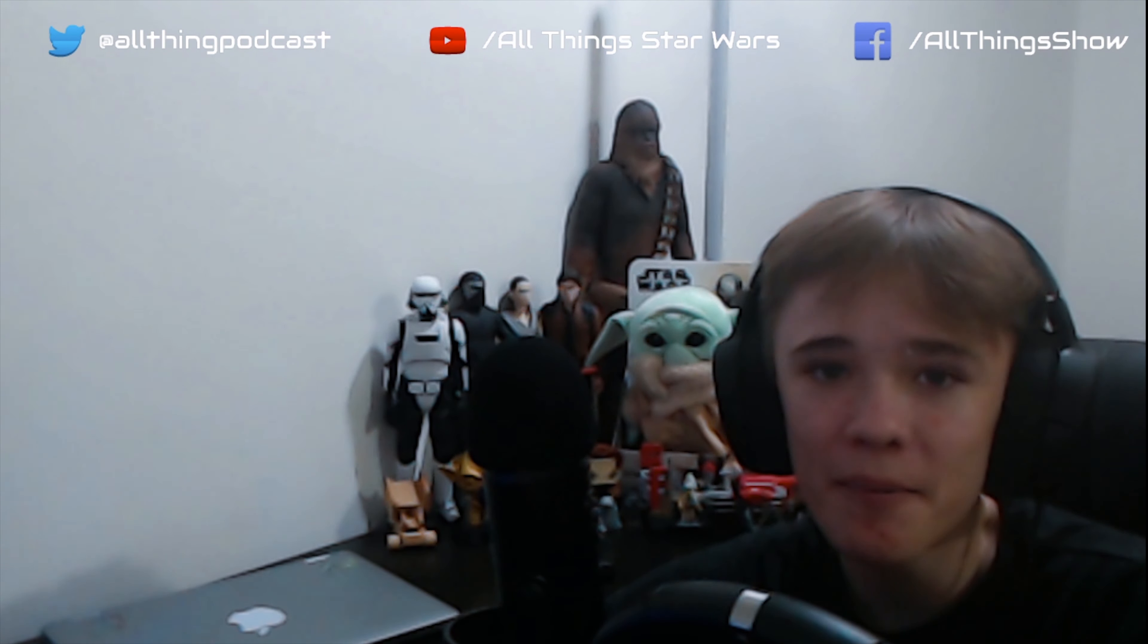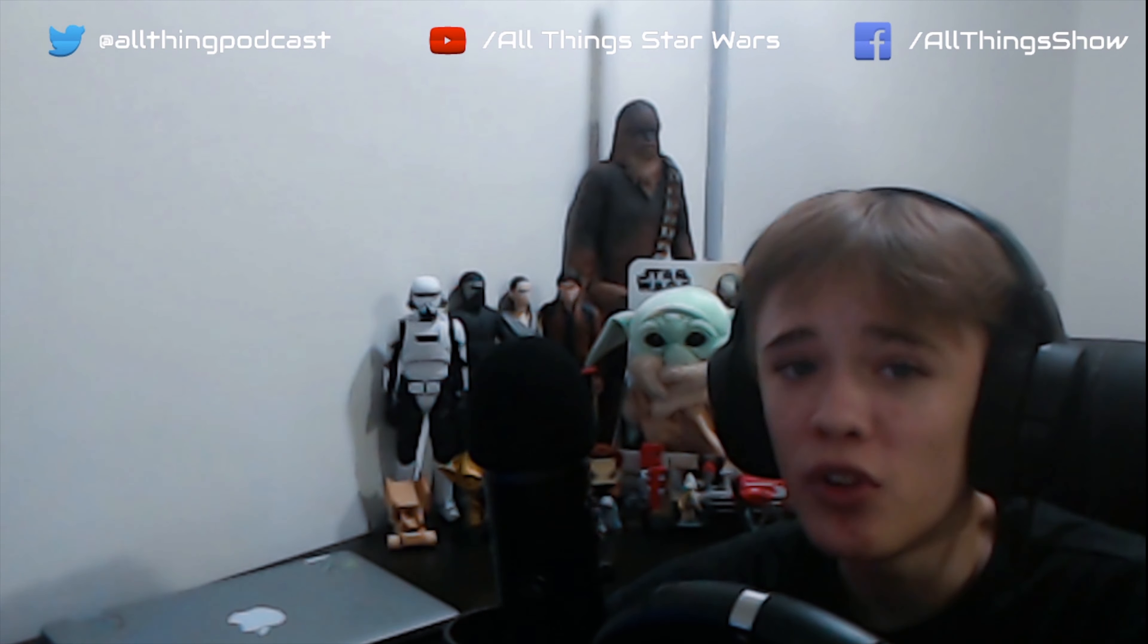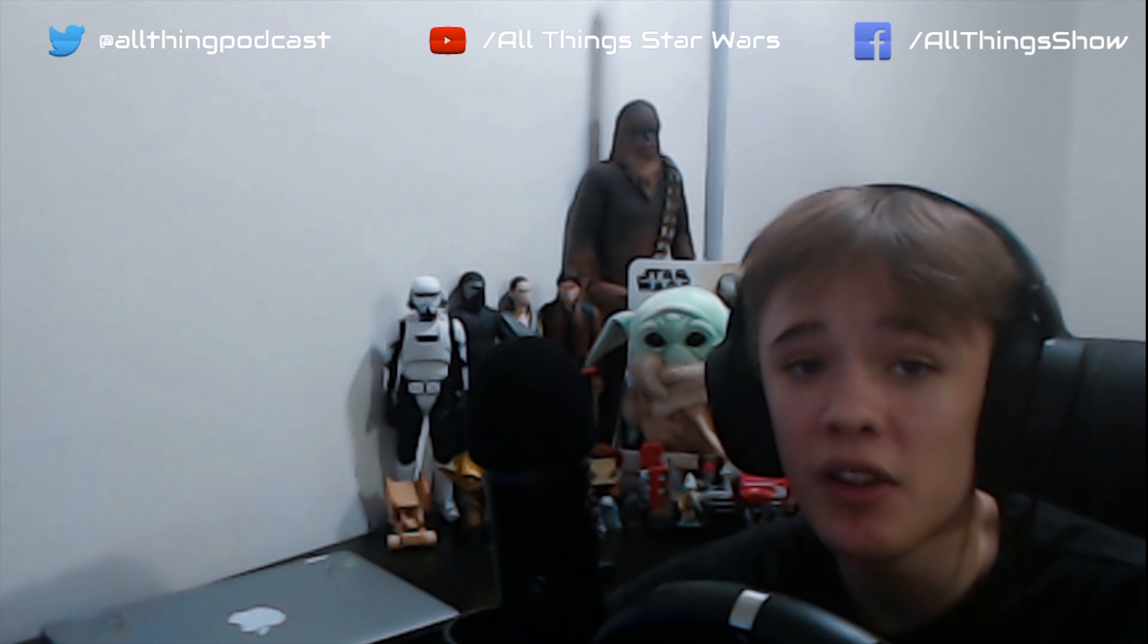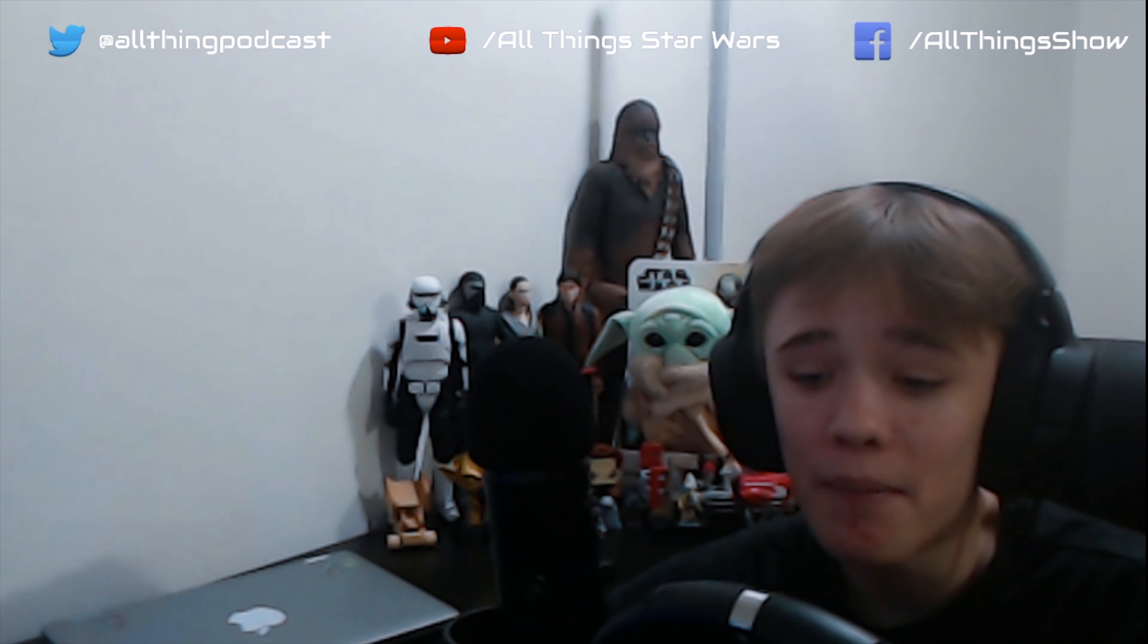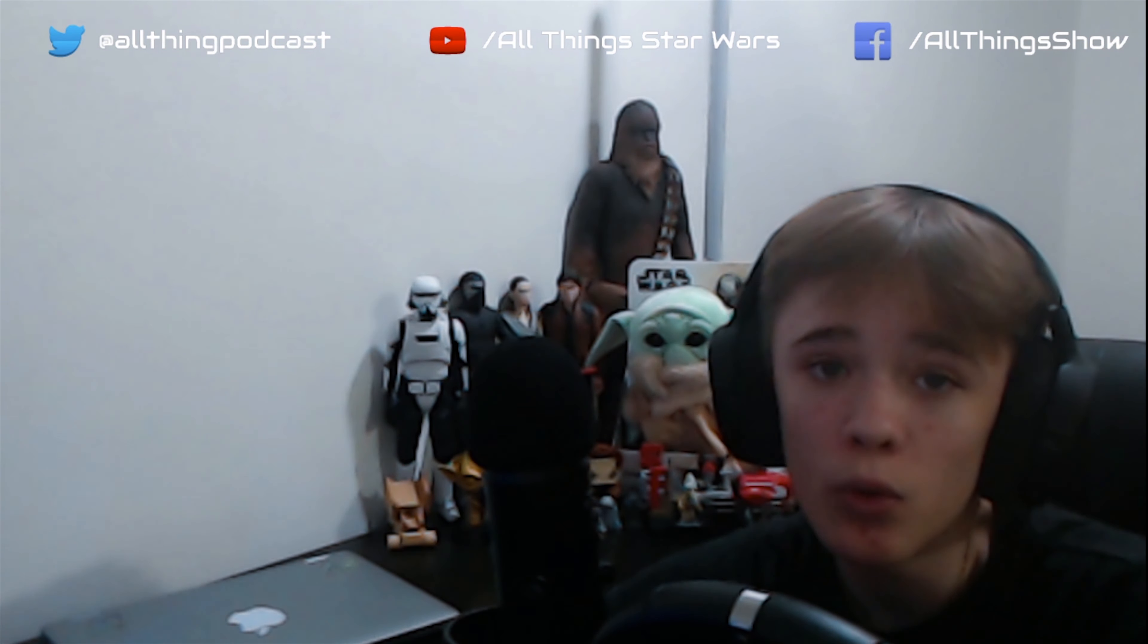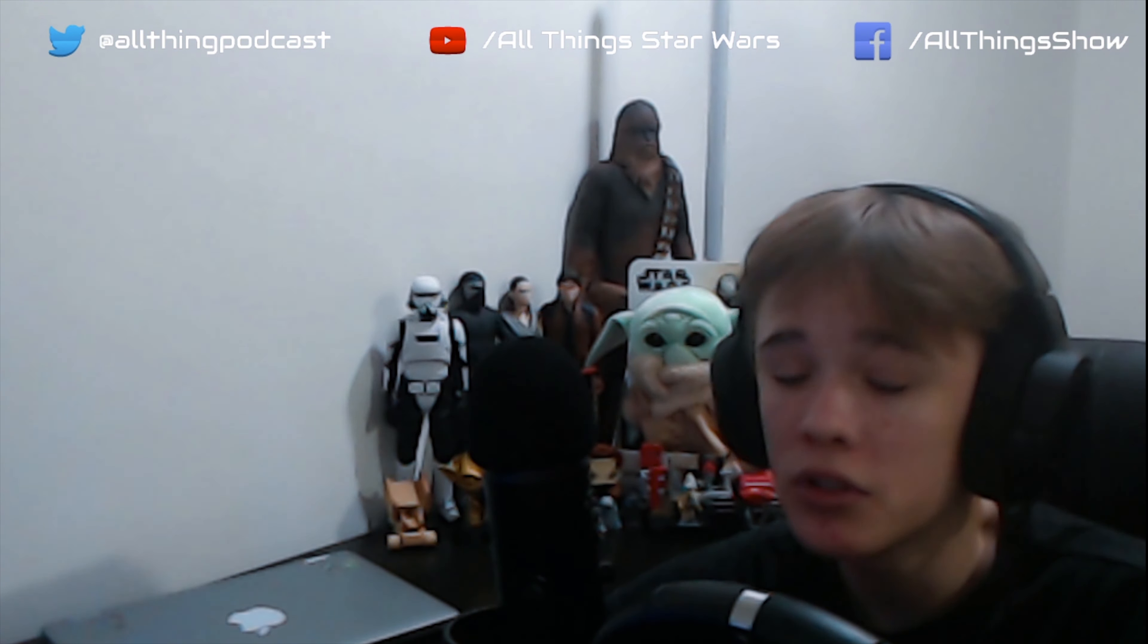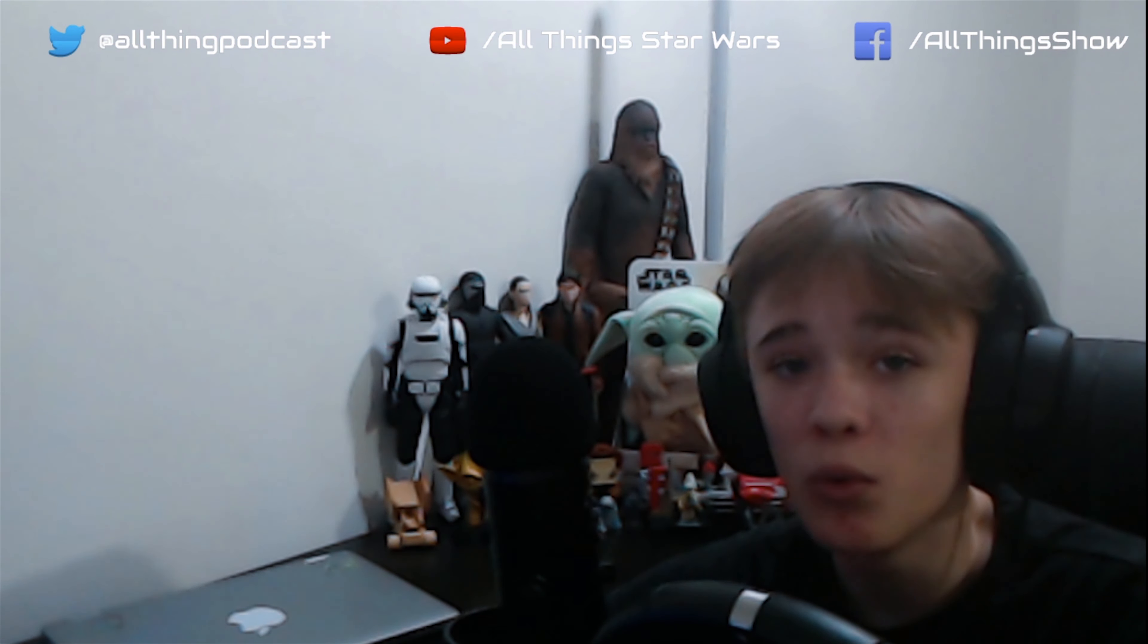What is up everybody, my name is Isaac, the host of All Things Podcast, All Things Live, and the filmmaker behind all New Holland Films Projects, also known as All Things Film. I am the founder of my multimedia company, AT Multimedia, also known as All Things Multimedia, and I am so stoked to be starting up my new channel today, All Things Star Wars.